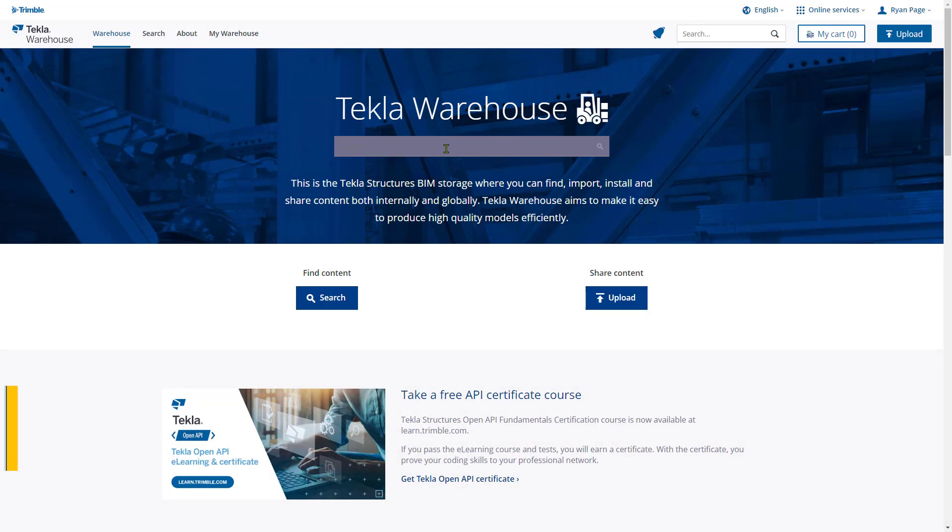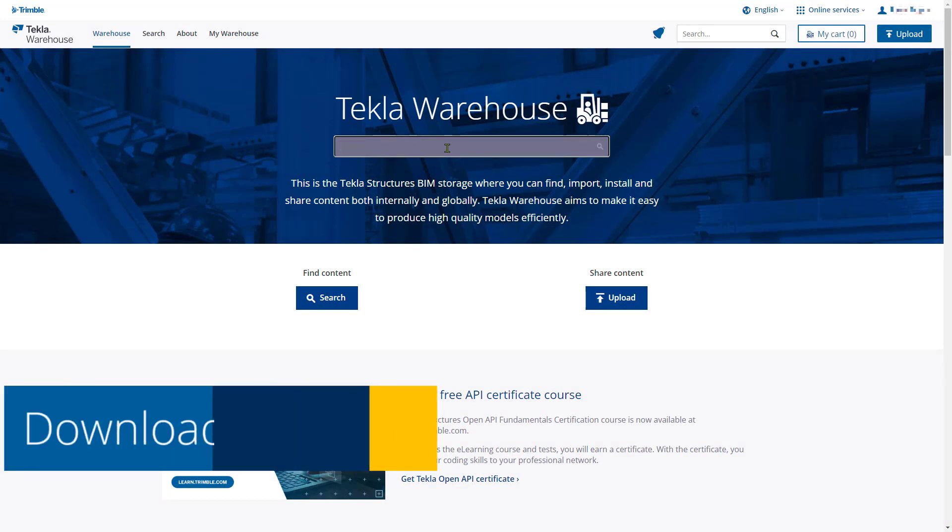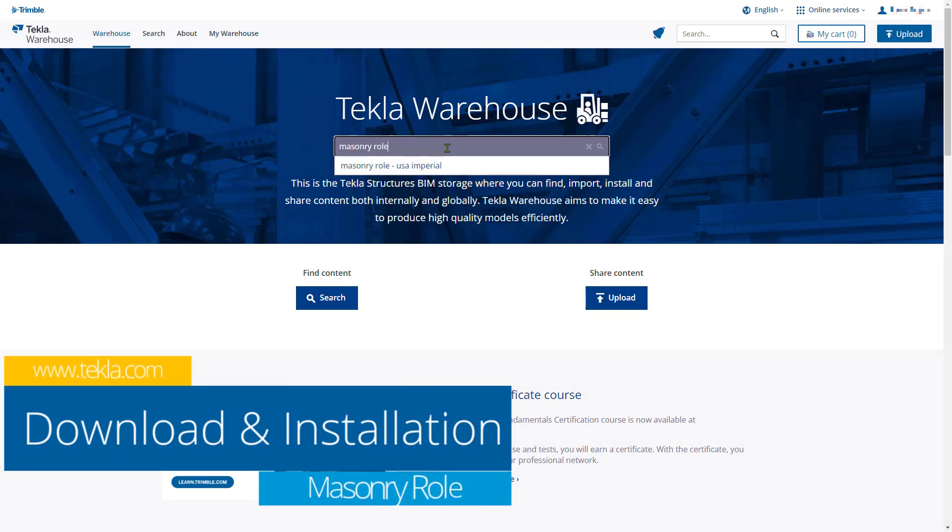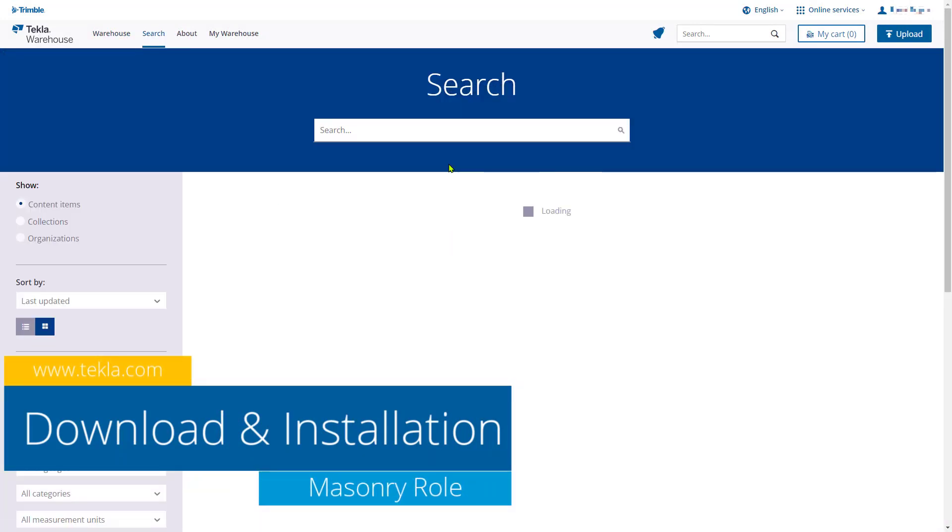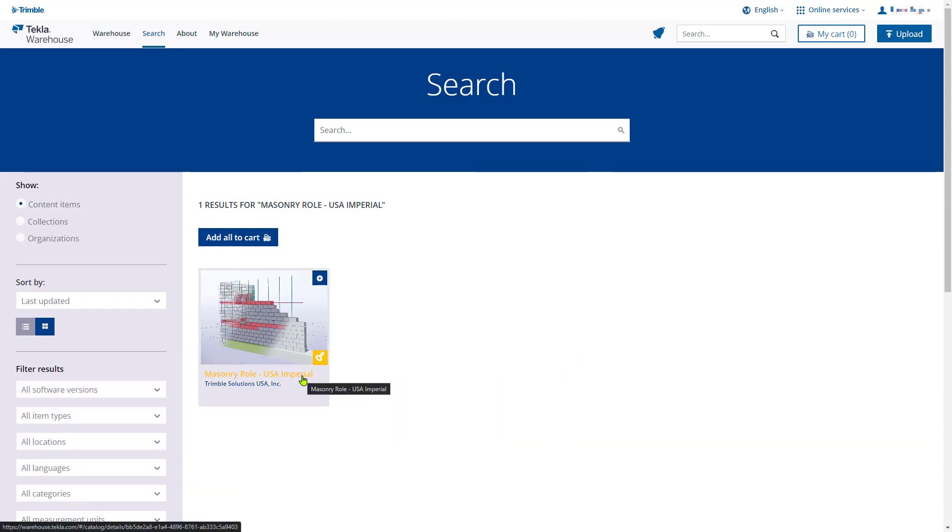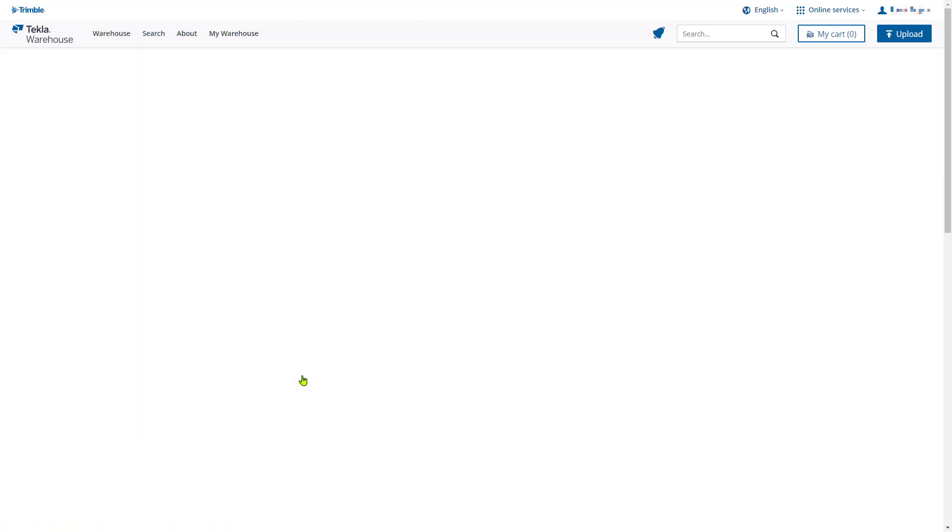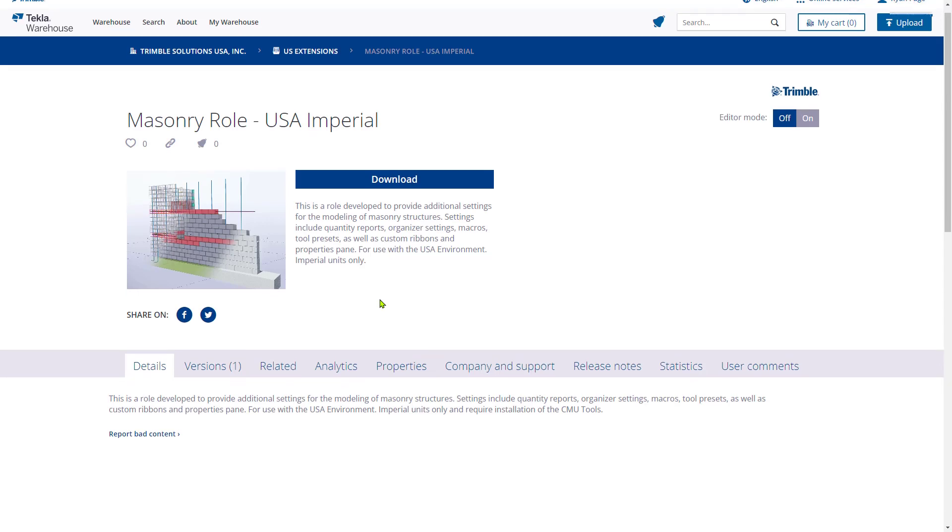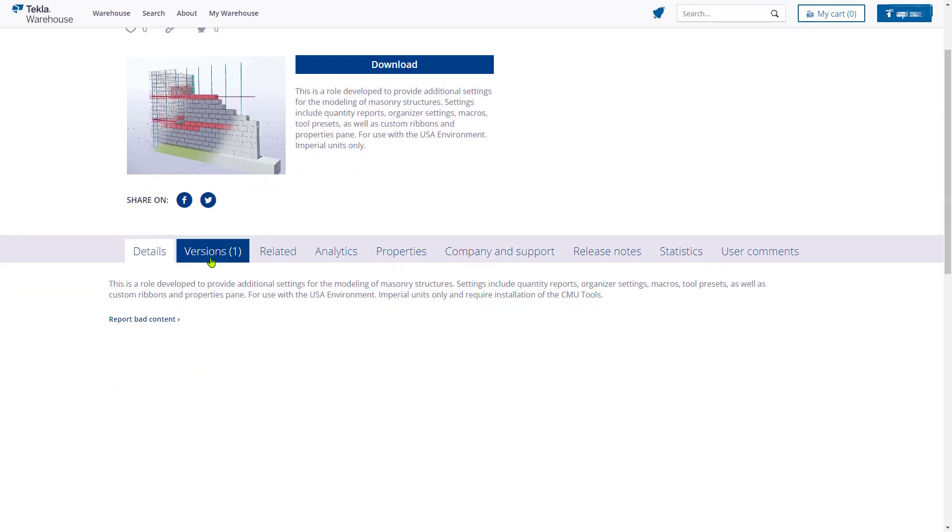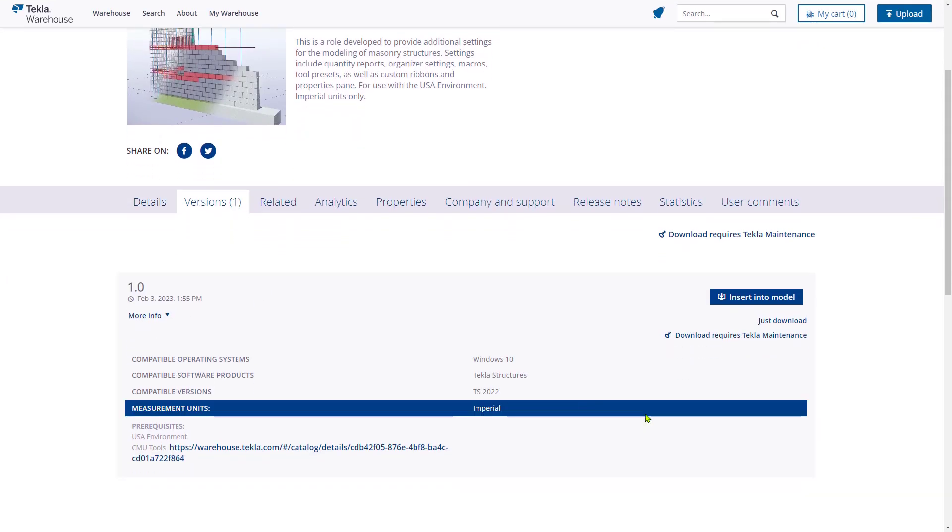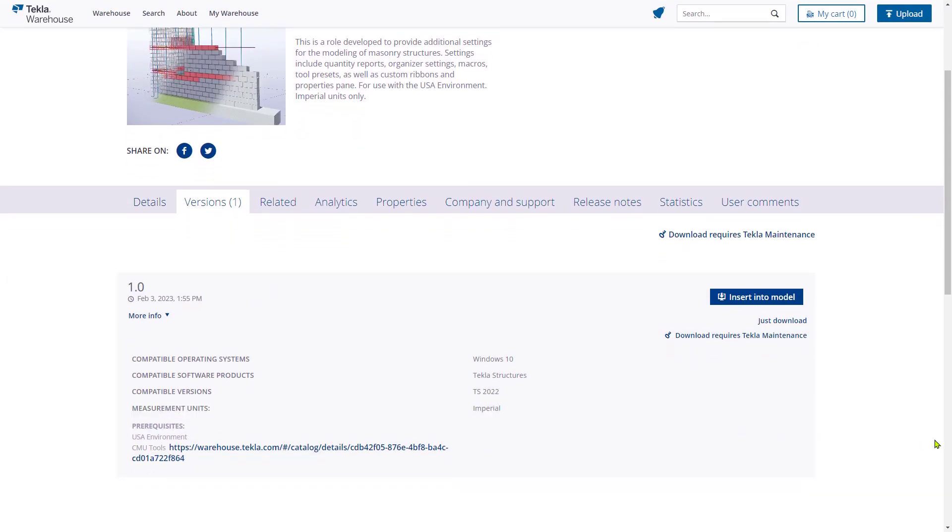The US Imperial Masonry Role is a separate download from the installation of Tekla Structures or the US environment. The role can be found and downloaded from the Tekla warehouse. Simply search for Masonry Role and select the Packages page and download the latest version applicable to your version of Tekla Structures.